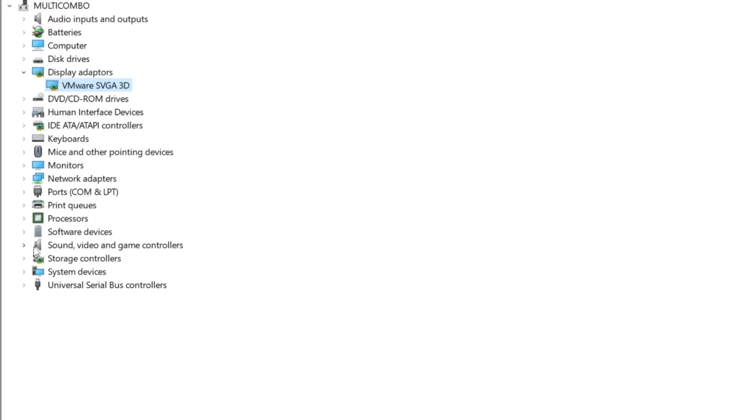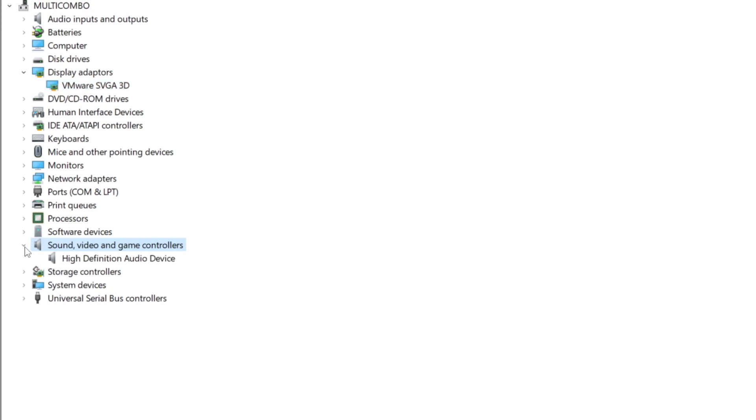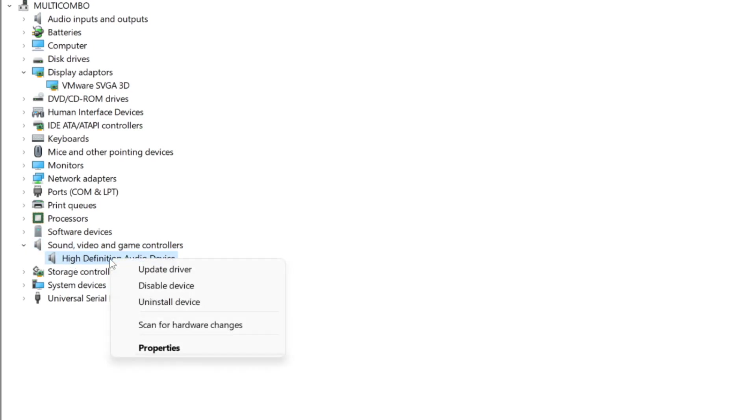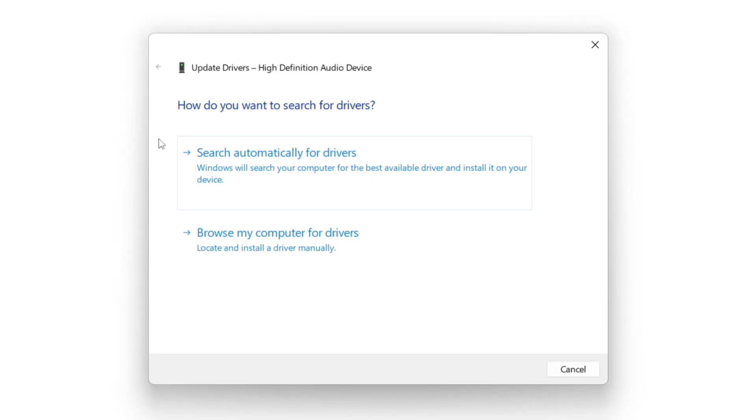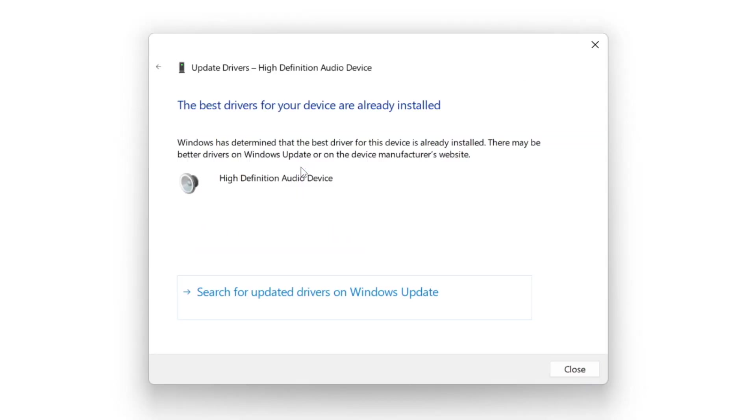Click sound, video, and game controllers. Select your audio device. Right click and update driver. Search automatically for drivers. Wait. Installation complete and click close.